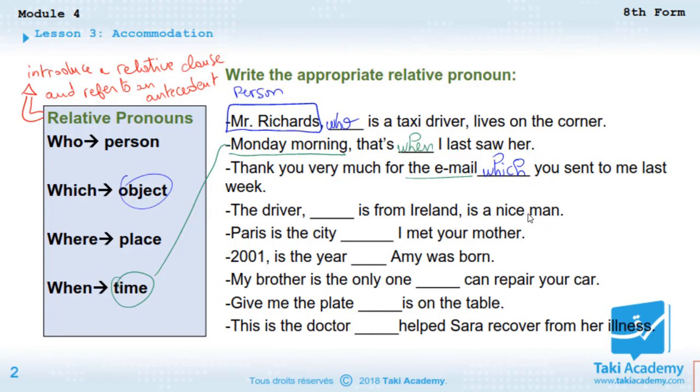'The driver ___ is from Ireland is a nice man.' The driver is a person, so we use 'who.' 'The driver who is from Ireland is a nice man.'